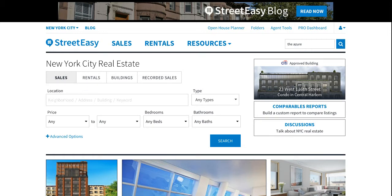Hello and welcome to the latest info session provided to you by StreetEasy, the customer operations team. Today we're here to talk about the new building page updates.